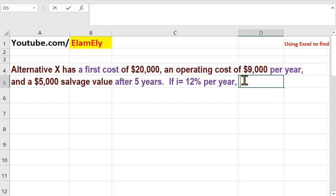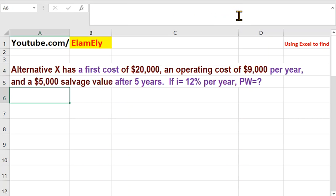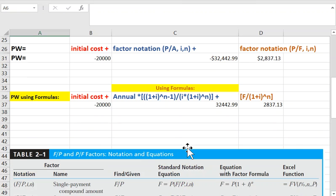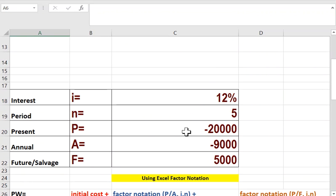I can see they are looking for P, they are looking for PW. I want to see how much it is — I want to get the value because I'm going to use it later on for PW analysis. That's why I picked alternative X and did not discuss alternative Y. So I want to get the PW of this alternative.